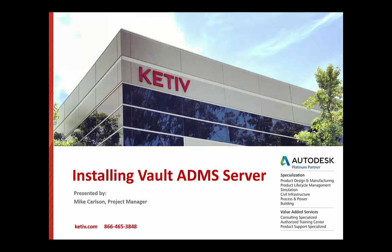Hey there, it's Mike Carlson again from Kativ. Now we are on to our third video in our series for Vault Do-It-Yourself. And this video is going to focus on installing the Vault ADMS server.